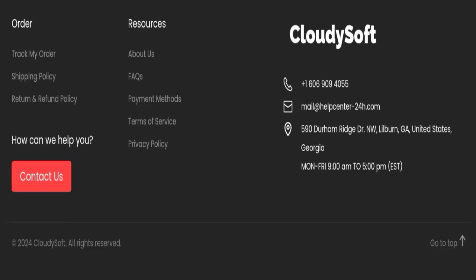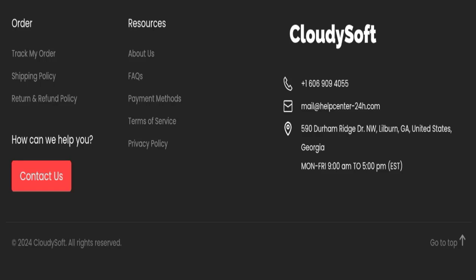Next we will check the contact details. For contact, they have mentioned here their email address which is mail at helpcenter24h.com. Their email address is not matching with domain name, so it's a very negative sign of this website.